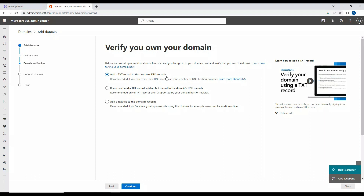If you can't add a TXT record, you can add an MX record to the domain DNS records — useful when TXT records aren't supported by your domain provider. Another option is to add a text file to the domain website: download the text file from the Admin Center and upload it to your hosting account so Microsoft can verify it. Note that the third option requires both a domain and a hosting plan. I'll click on 'Add a TXT record' and click Continue.